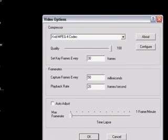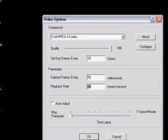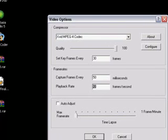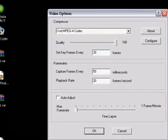To fix the syncing of the audio, set this to 30, set this to 50, set this to 20. So set keyframes every 30 frames, capture frames every 50 milliseconds, and playback rate is 20 frames per second. It syncs up the audio fine.